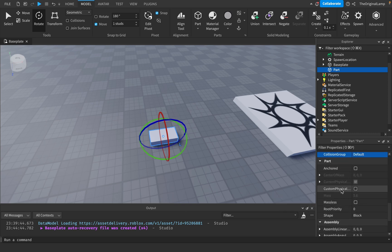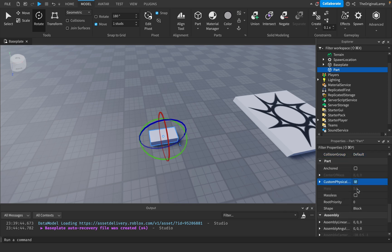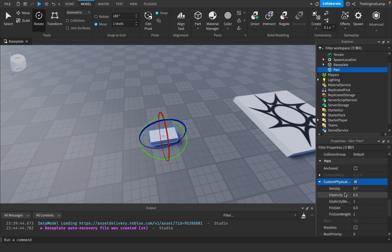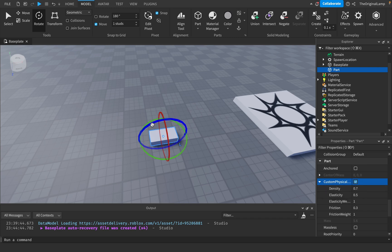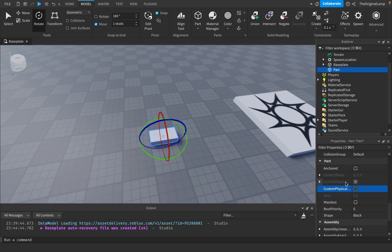Custom Physical Properties: if checked, you can change density, elasticity, friction, friction weight, and so on. For example, if you want to make a hockey puck that slides along ice, this is how you would do it — change the friction, the weight, the density, etc.